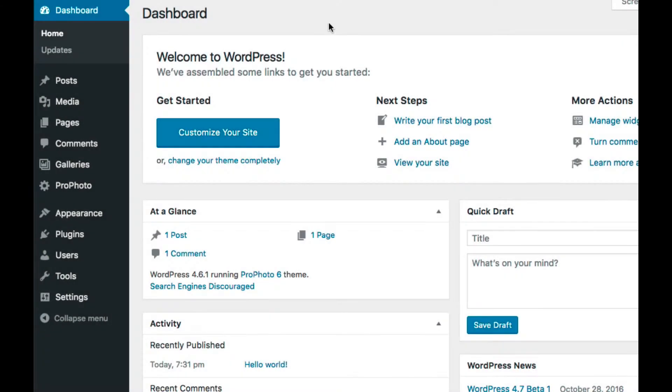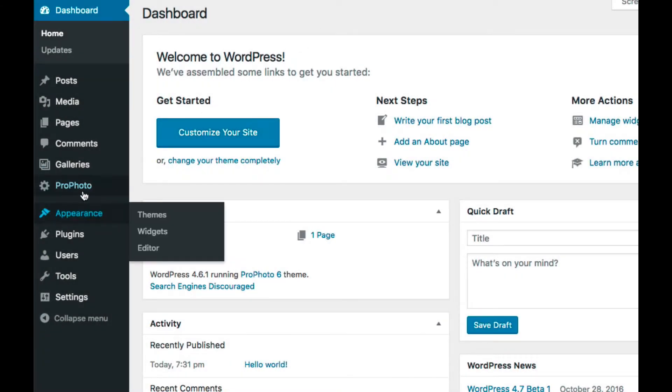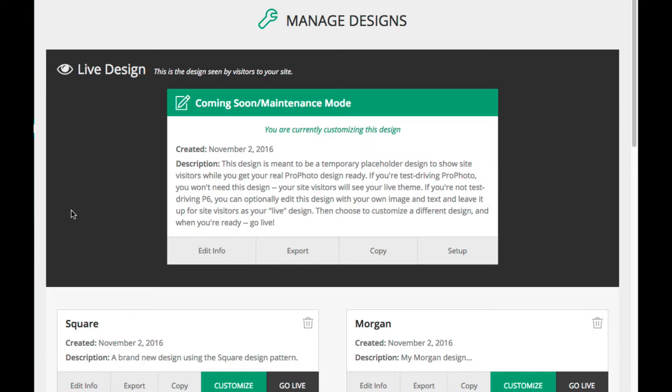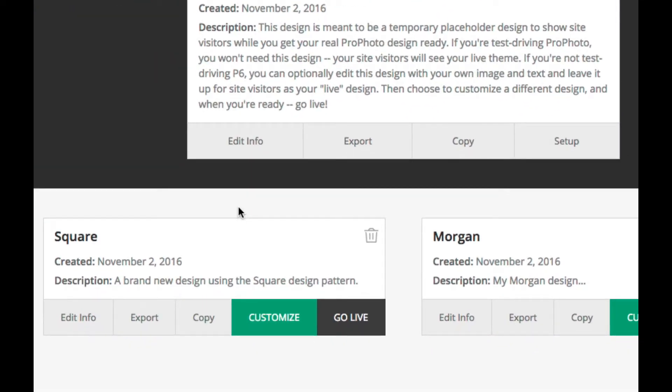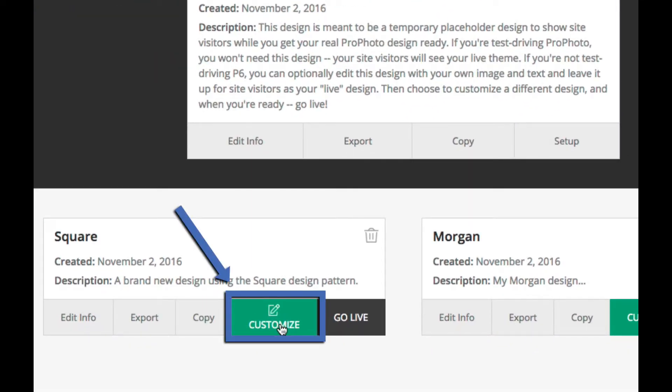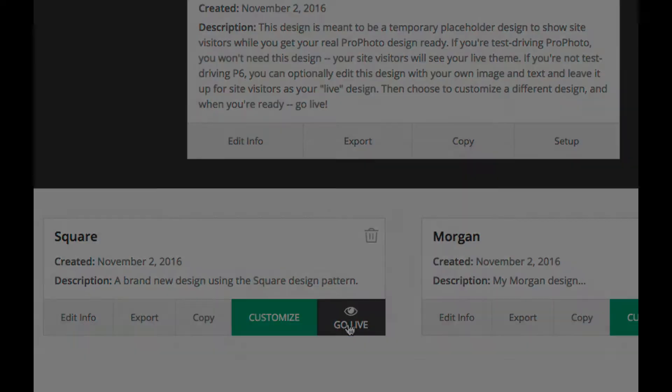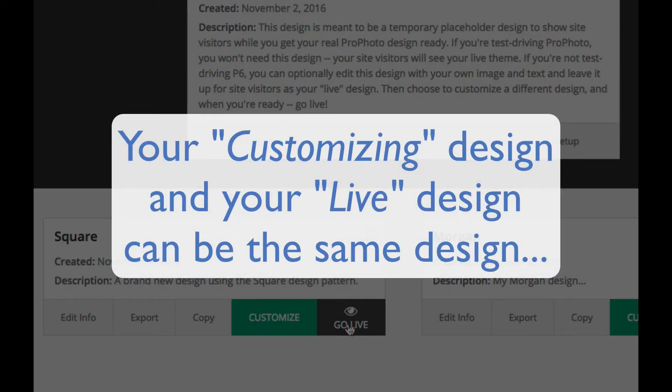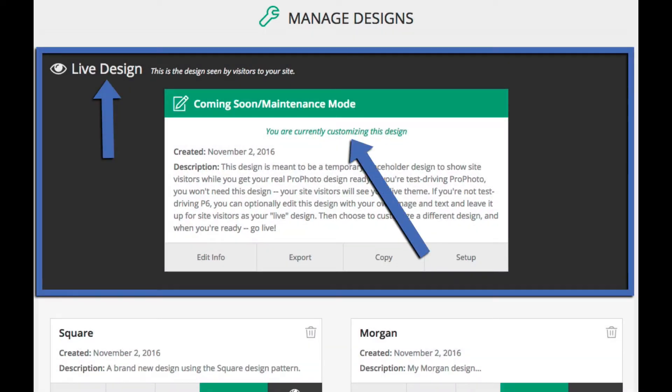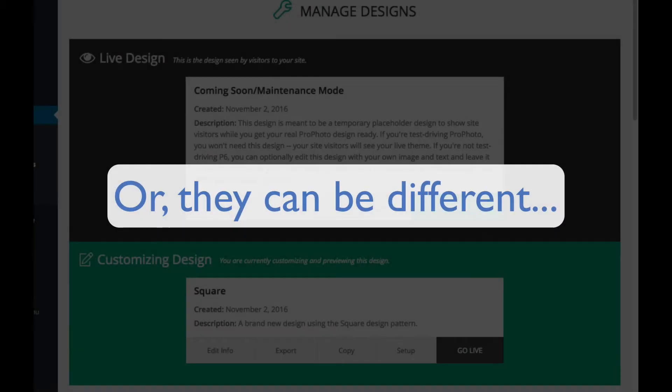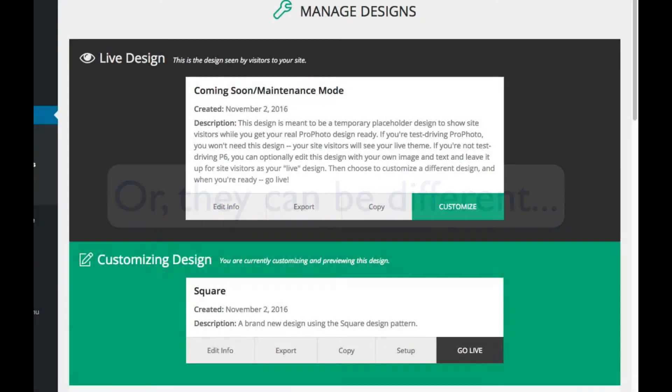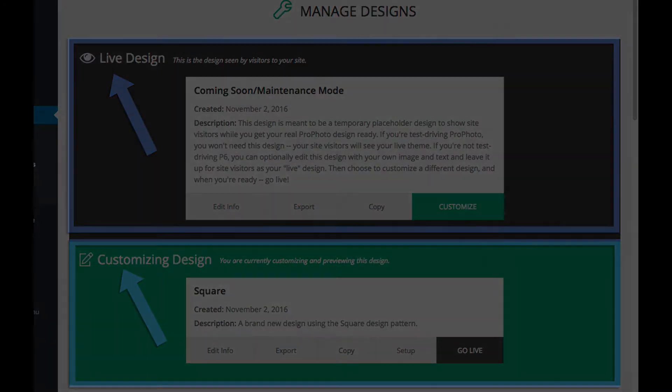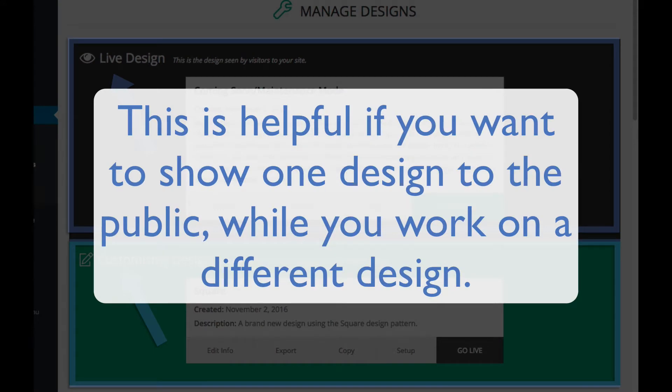The first thing you'll want to do is head to the Profoto Manage Designs area. In this area, you will choose which design you'd like to customize for your site and which design is live or visible to the public. These two designs, the one you are customizing and the one that is live, can be the exact same design, or they can be separate, which is helpful if you want to display one design to the public but be working on a different design at the same time.